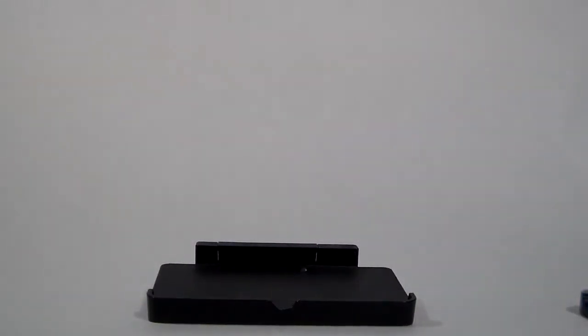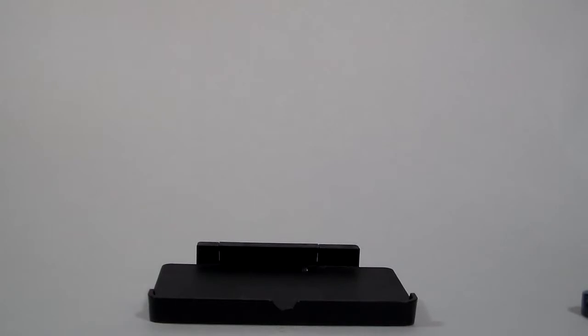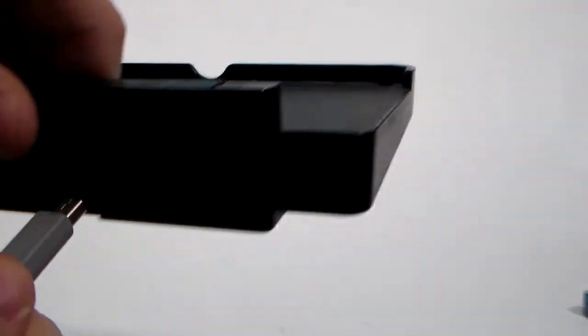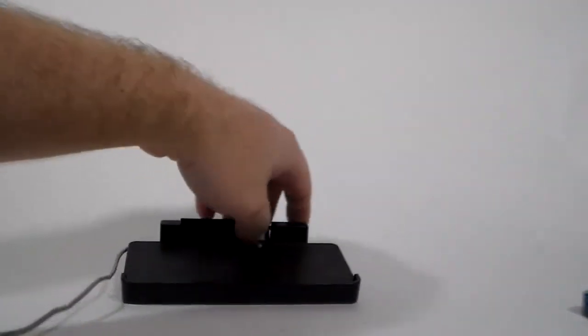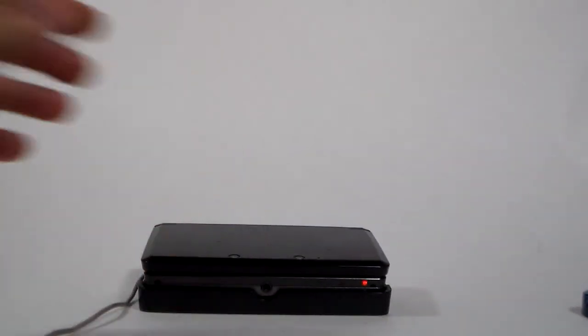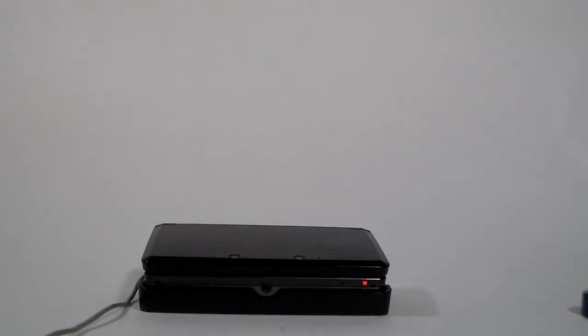You could just normally charge your 3DS. However, I have an extra piece of plastic. I want to be fancy. So what you would do is take your normal 3DS charger, plug it into the wall. You turn your thing around, plug it in, take your 3DS, just plop it on, and there you go. It starts charging. Very simple.